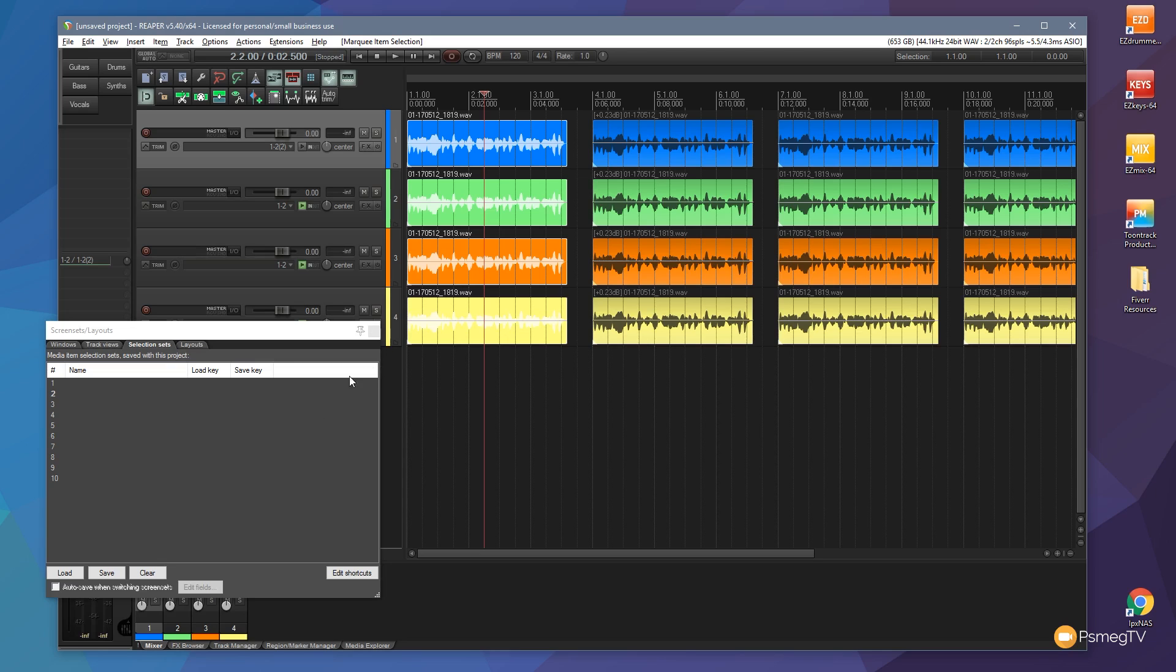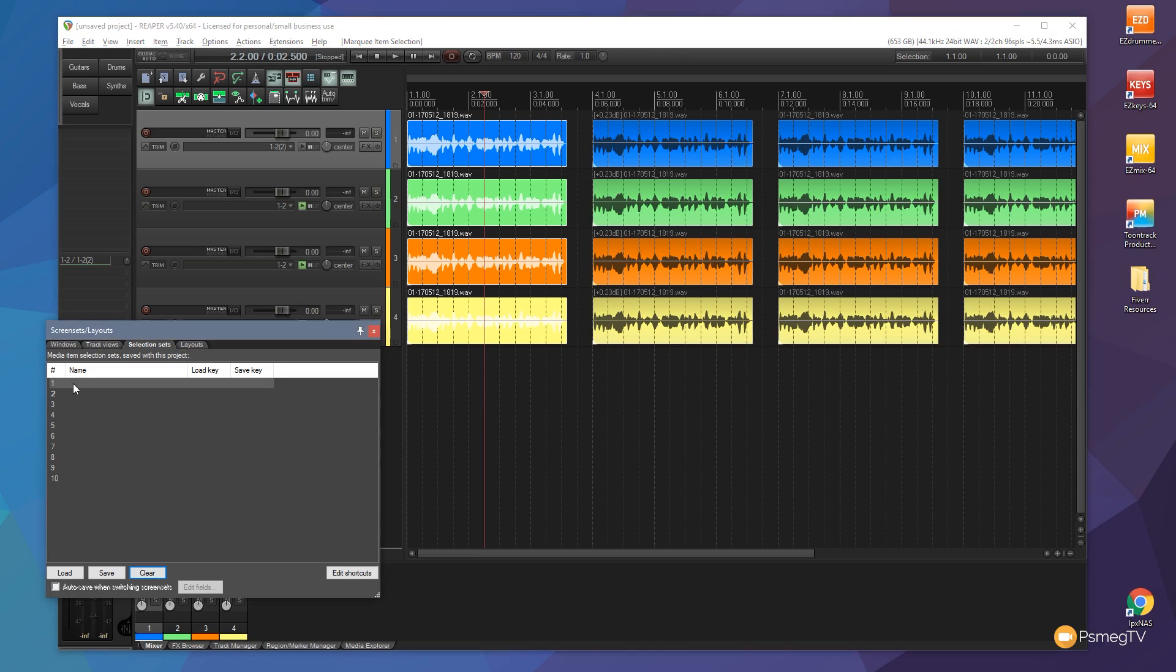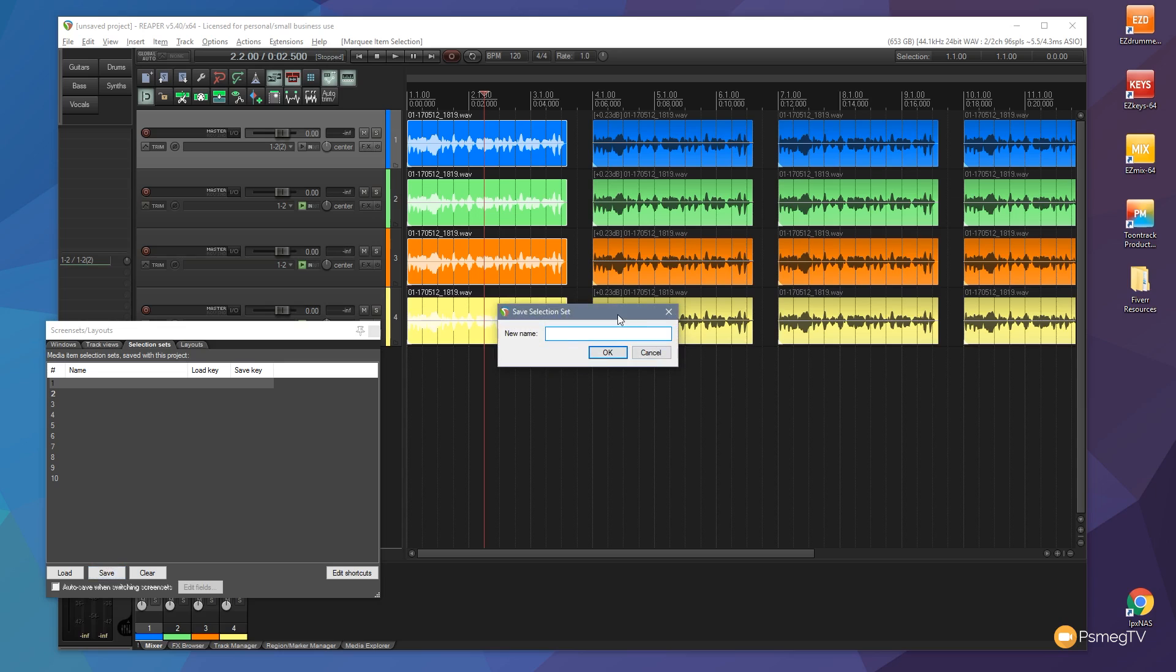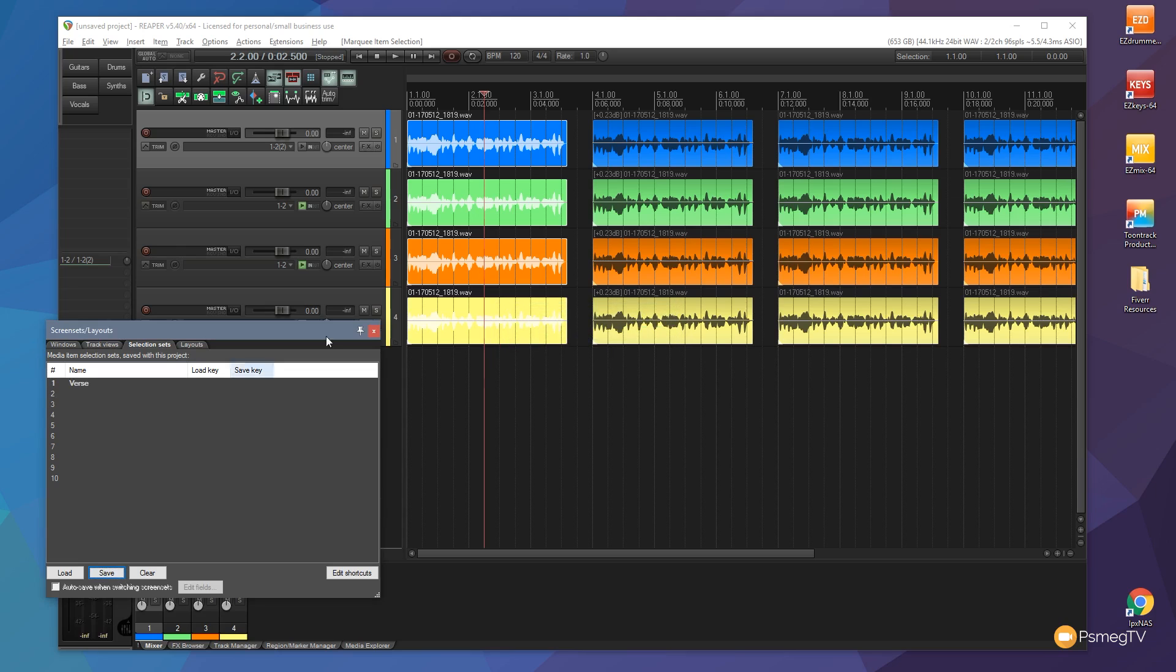What I'm going to do is assign this to a selection set. So I'm going to click on number one and click on save. That gives us the option to give this a name. For this example we'll call this verse and click OK.